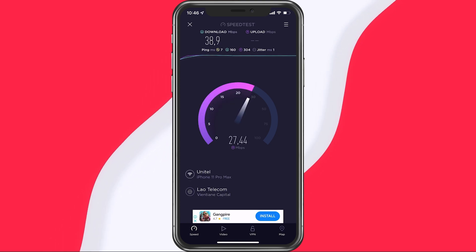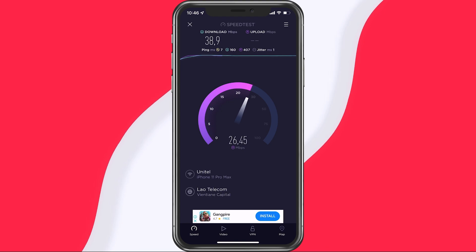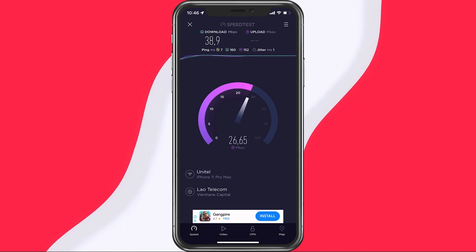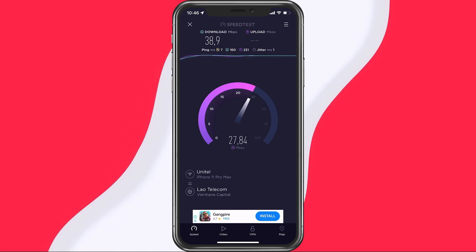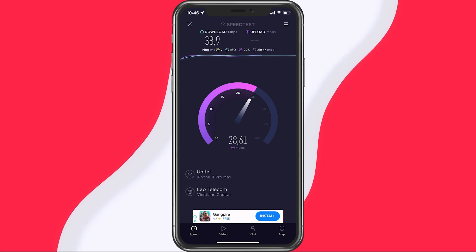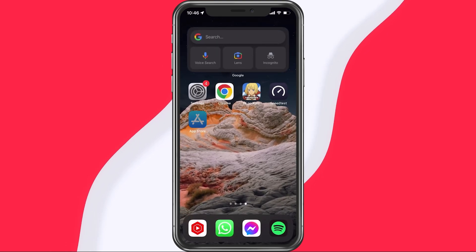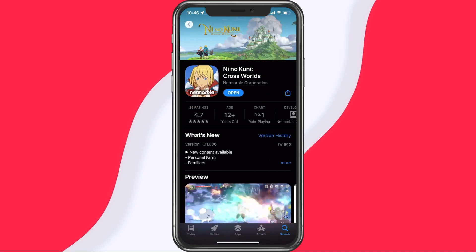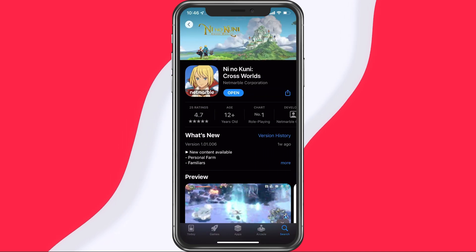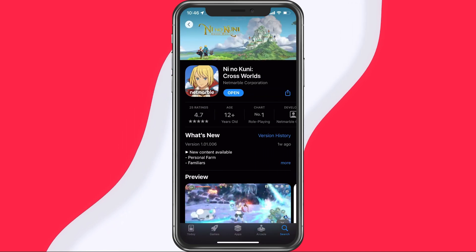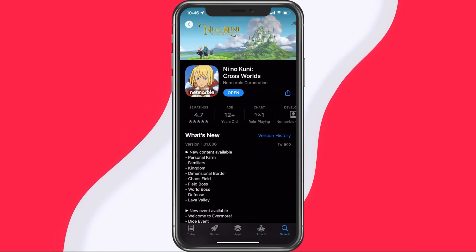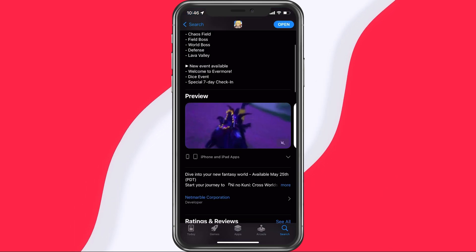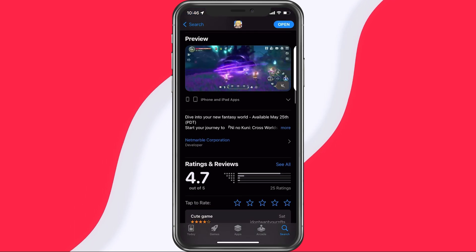To further improve your network connection, you can restart your router or modem in case you haven't done this in a while. Next, in your App Store or Google Play Store, look up Ni No Kuni CrossWorld. This will show you if the application is up to date, which could otherwise also prevent you from playing the game.